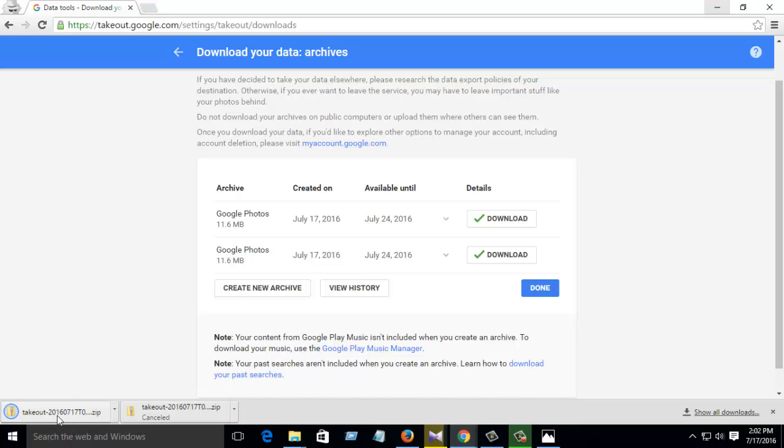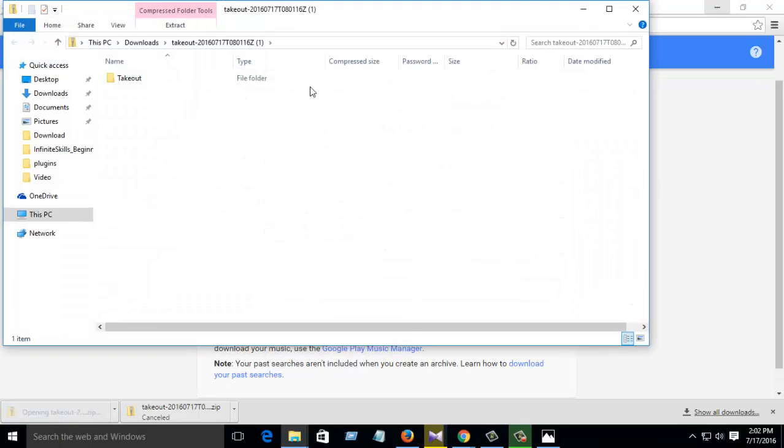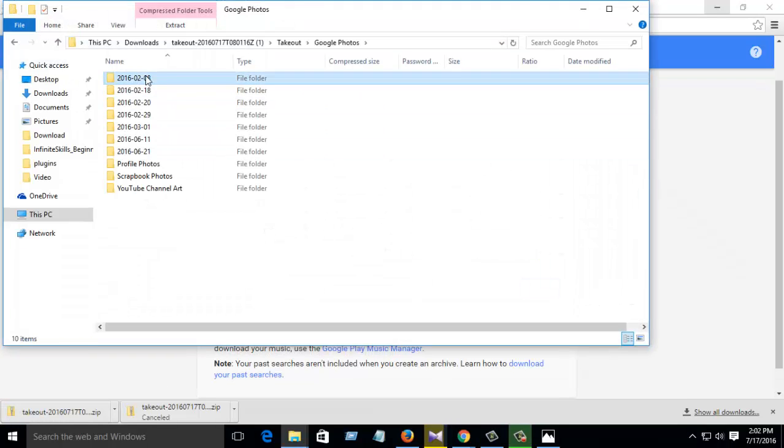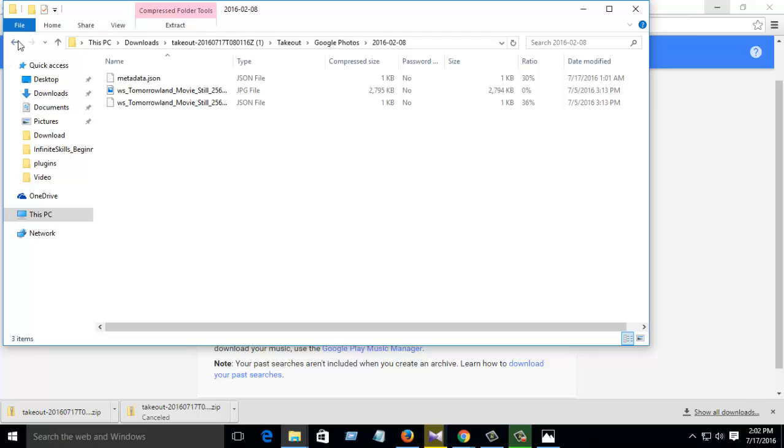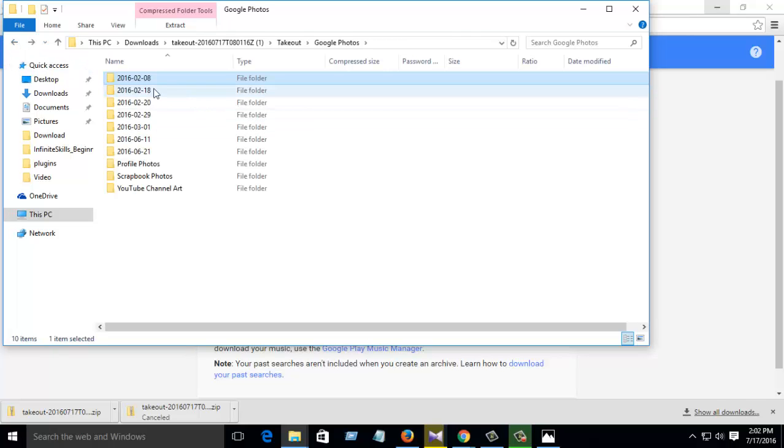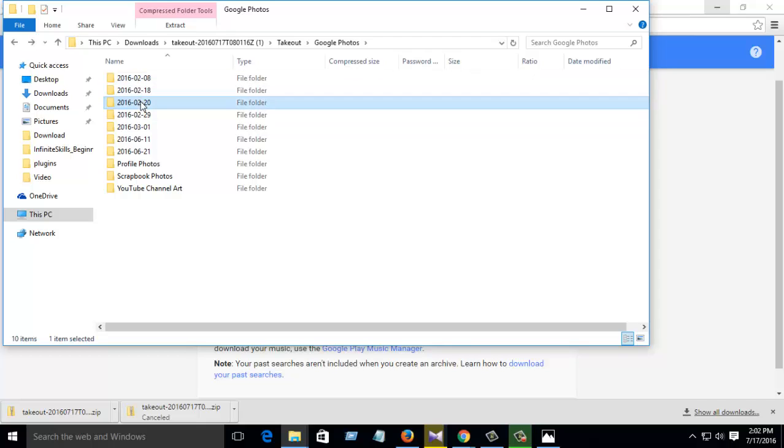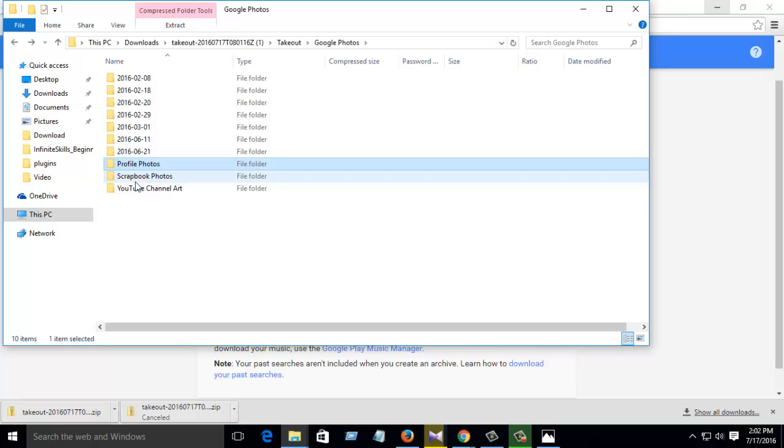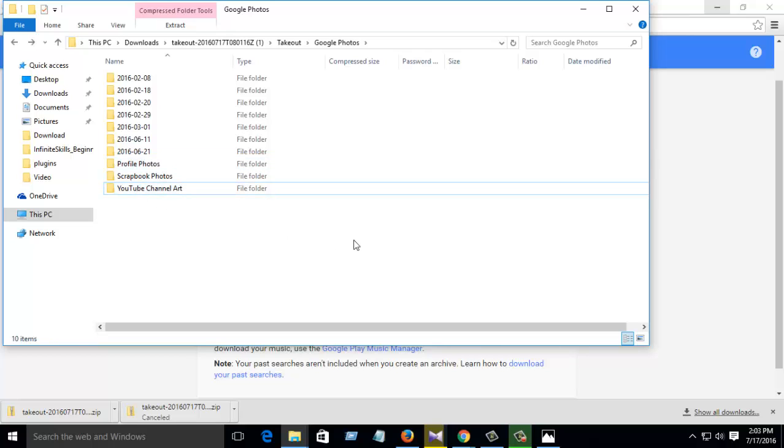My file download is complete. Then open your file, check it out. Here, see your photos and also see which date you uploaded your photo. All things, profile photos, scrapbooks, photos, and YouTube channel.